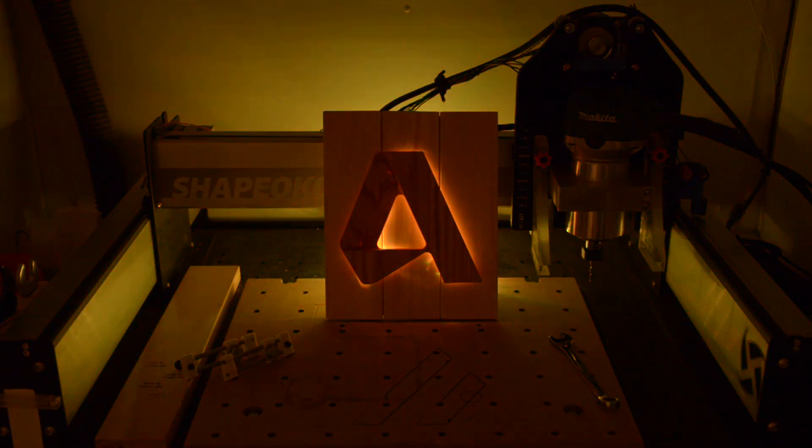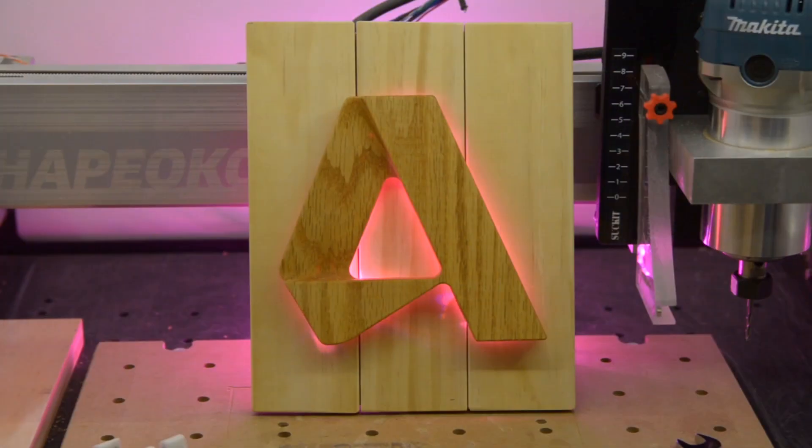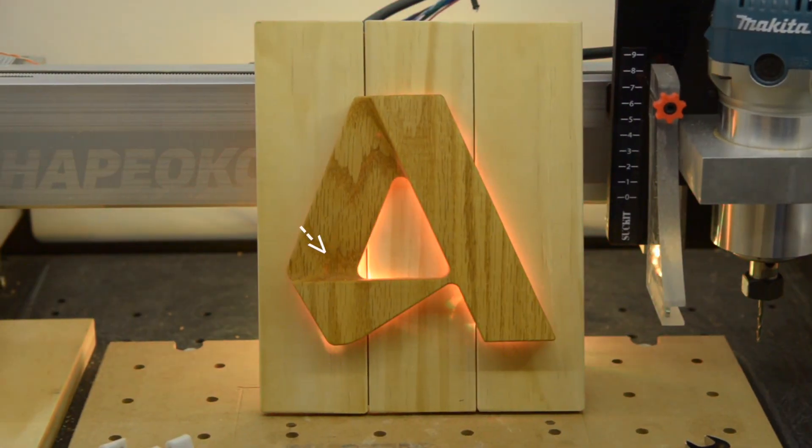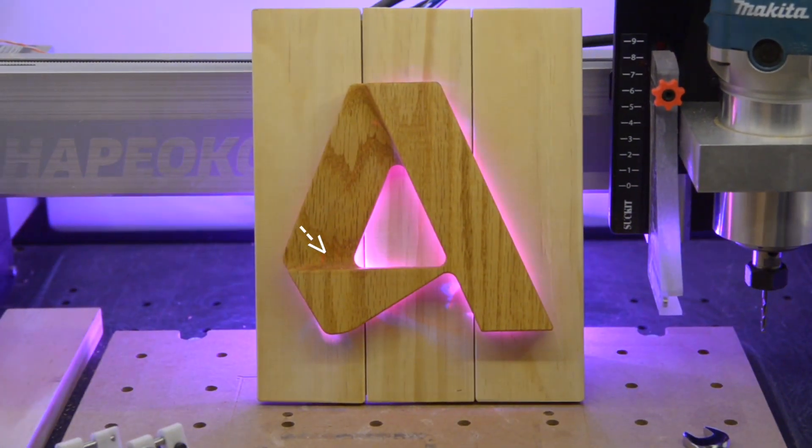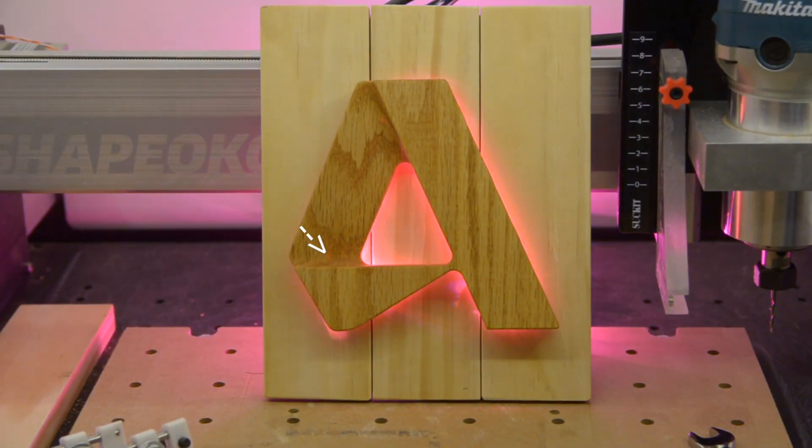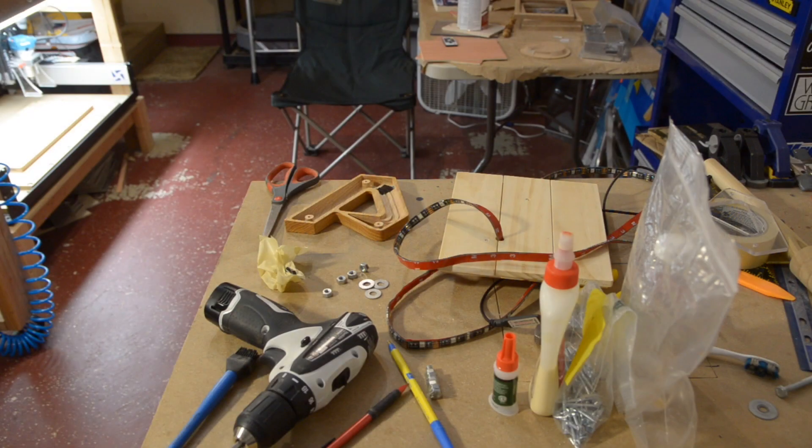My LEDs were so bunched up inside that they weren't evenly backlighting the logo. Also I'd cut certain parts of my piece so thin that light was seeping through the wood.